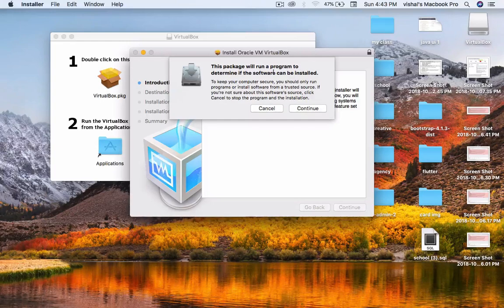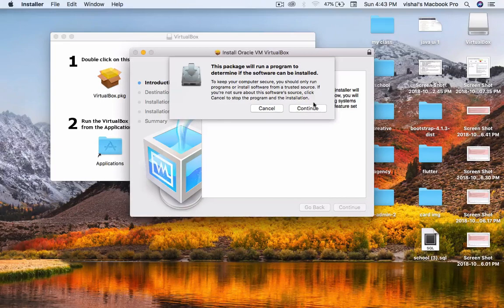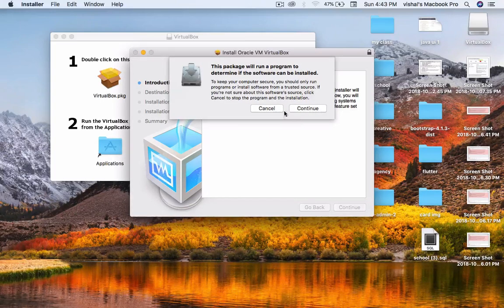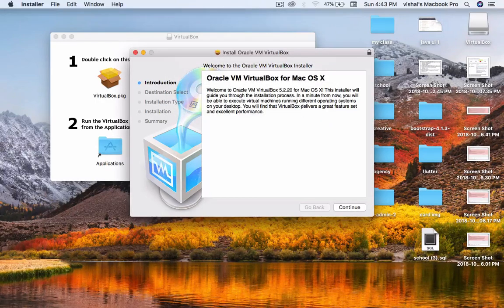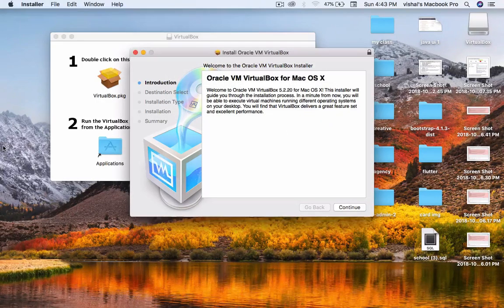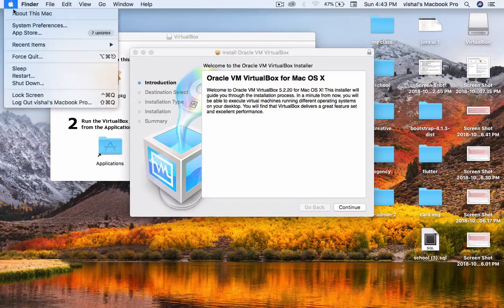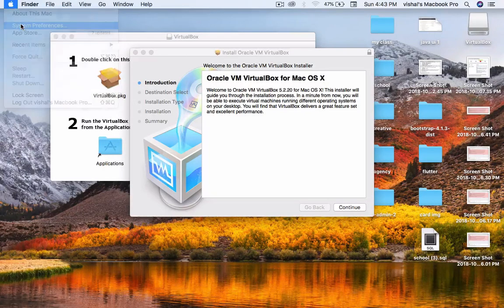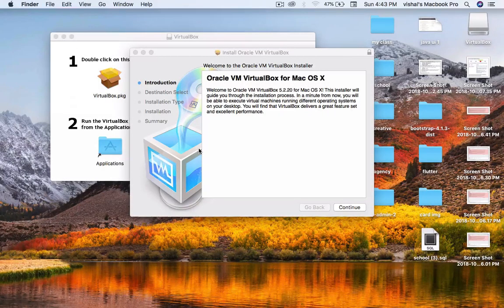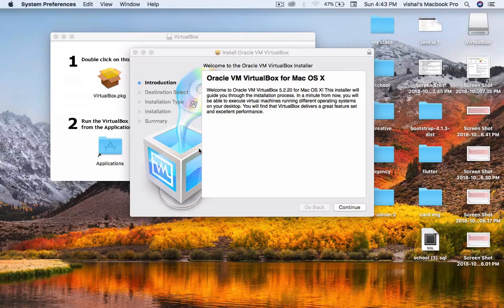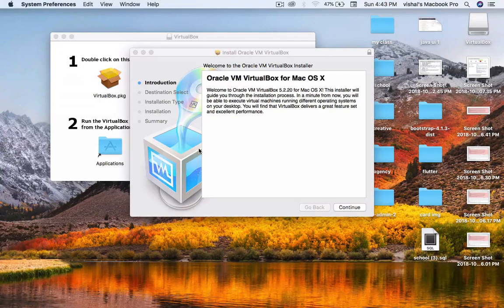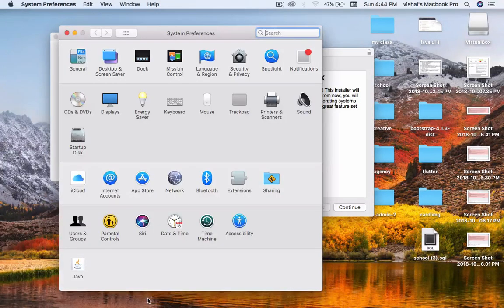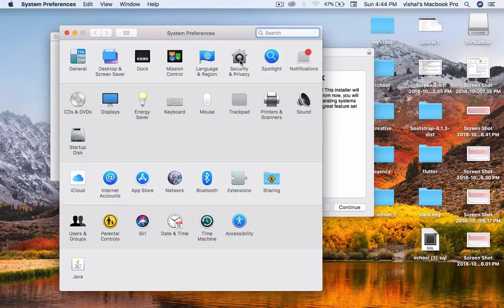This package will run a program to determine if your software can be installed. Click on OK, then go to System Preferences. Open Security and Privacy.